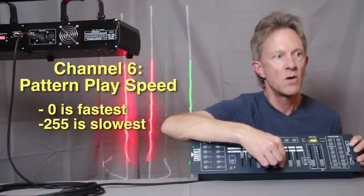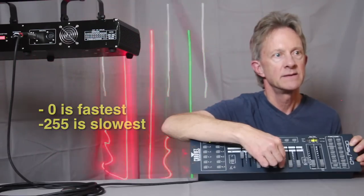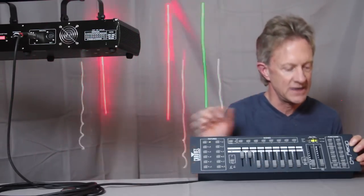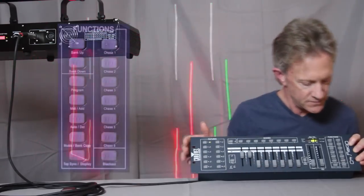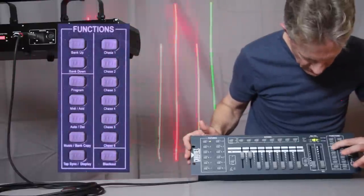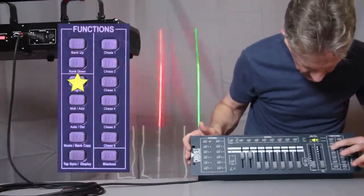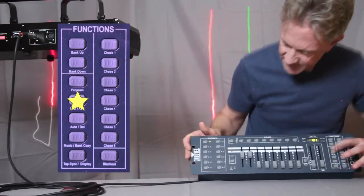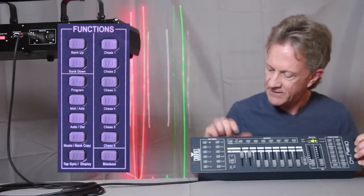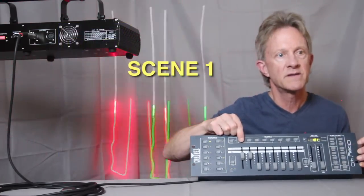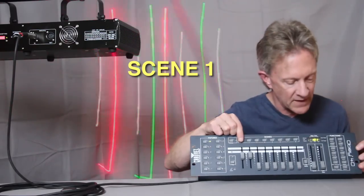So let's set this up. Let's call this scene one, and we're going to go into program mode, and let's add this to scene one. That way it's going to memorize this.